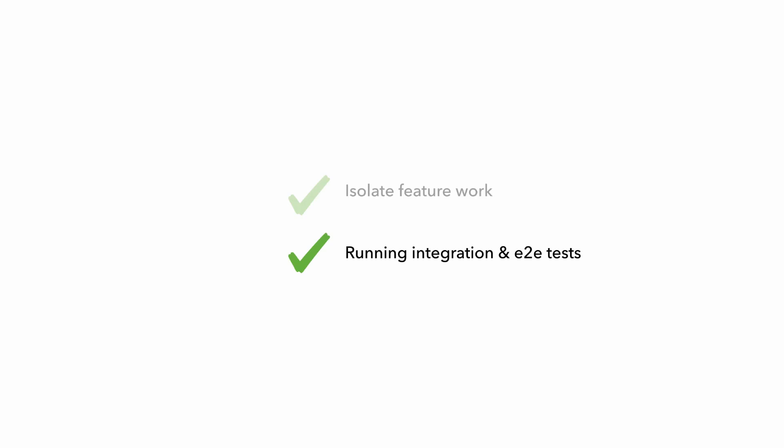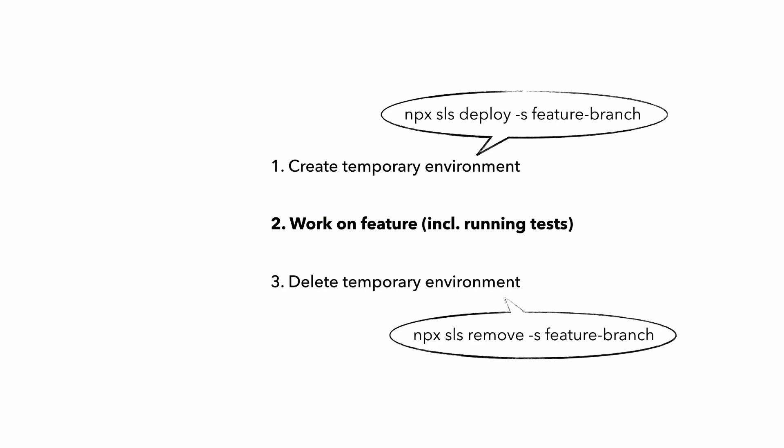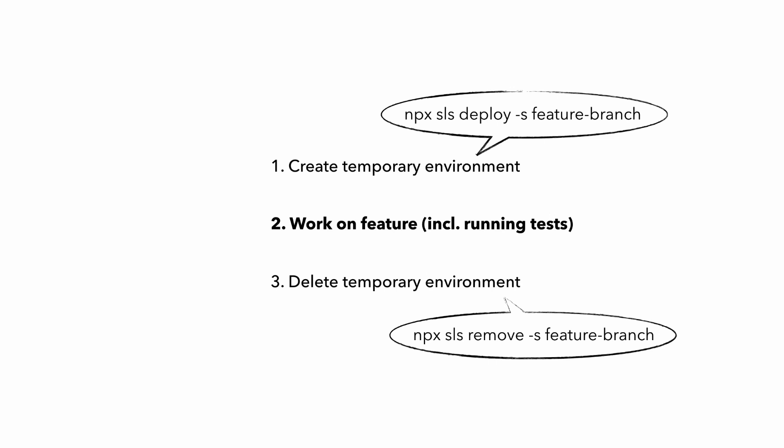Another good use case for temporary environments is in the CI-CD pipeline. So when we're working on a feature, we can run local tests against the temporary environment as you saw in my demo earlier in the chapter. We can also do the same thing and use temporary environments to run integration and end-to-end tests in a CI-CD pipeline, so that you don't end up polluting those shared environments with test data.